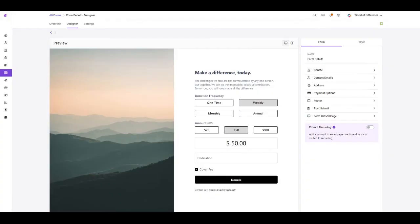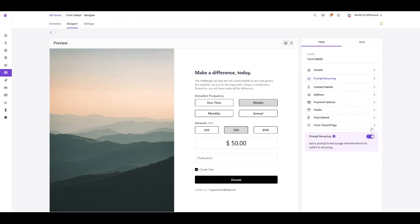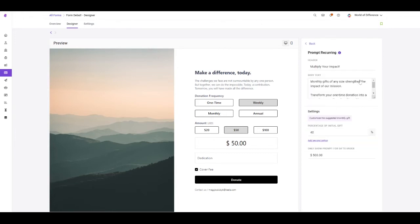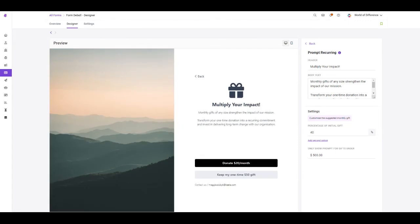I personally think that this is the most exciting feature that we'll be releasing with our new donation forms. By toggling on the ability to prompt recurring, you can nudge one-time gift givers to switch to an ongoing monthly gift to maximize their impact for your organization.